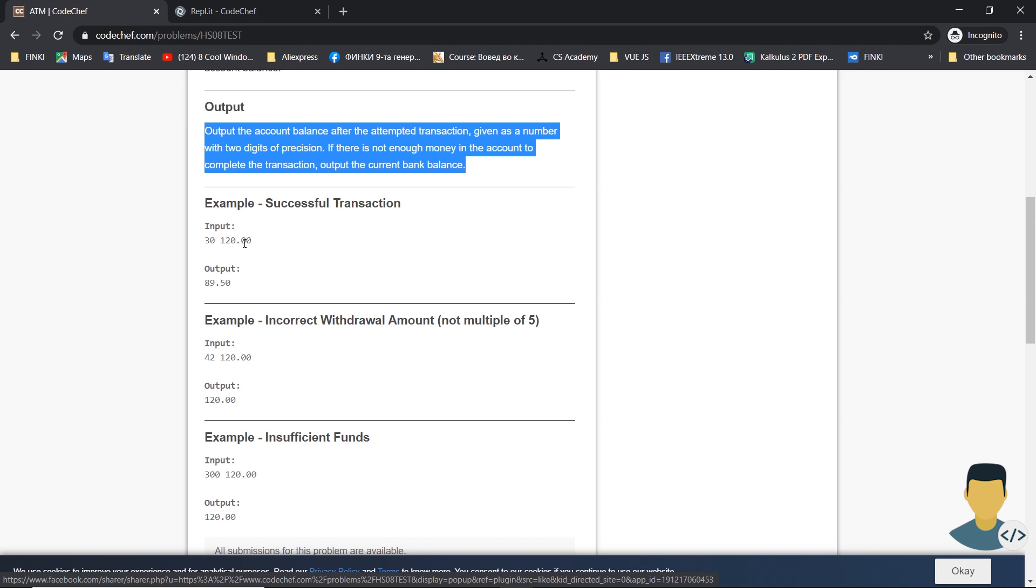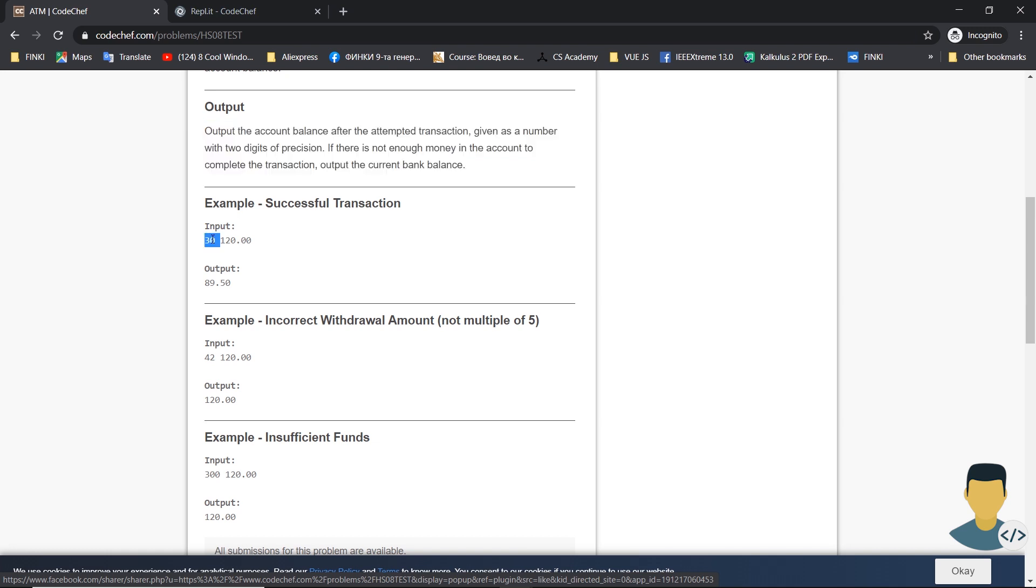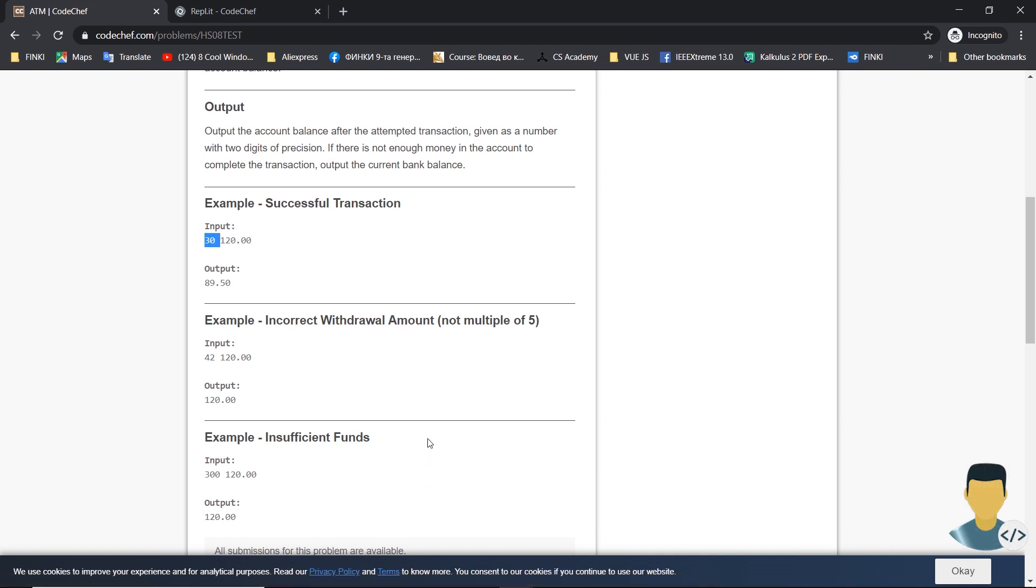We have three examples. If we have a successful transaction where we have 30 dollars for withdrawal from 120, we see as output 89.5. Why is that? Because we need to add the extra charges, 0.5 dollars from the bank. It will be 30.5, and 120 minus 30.5 would be 89.5.